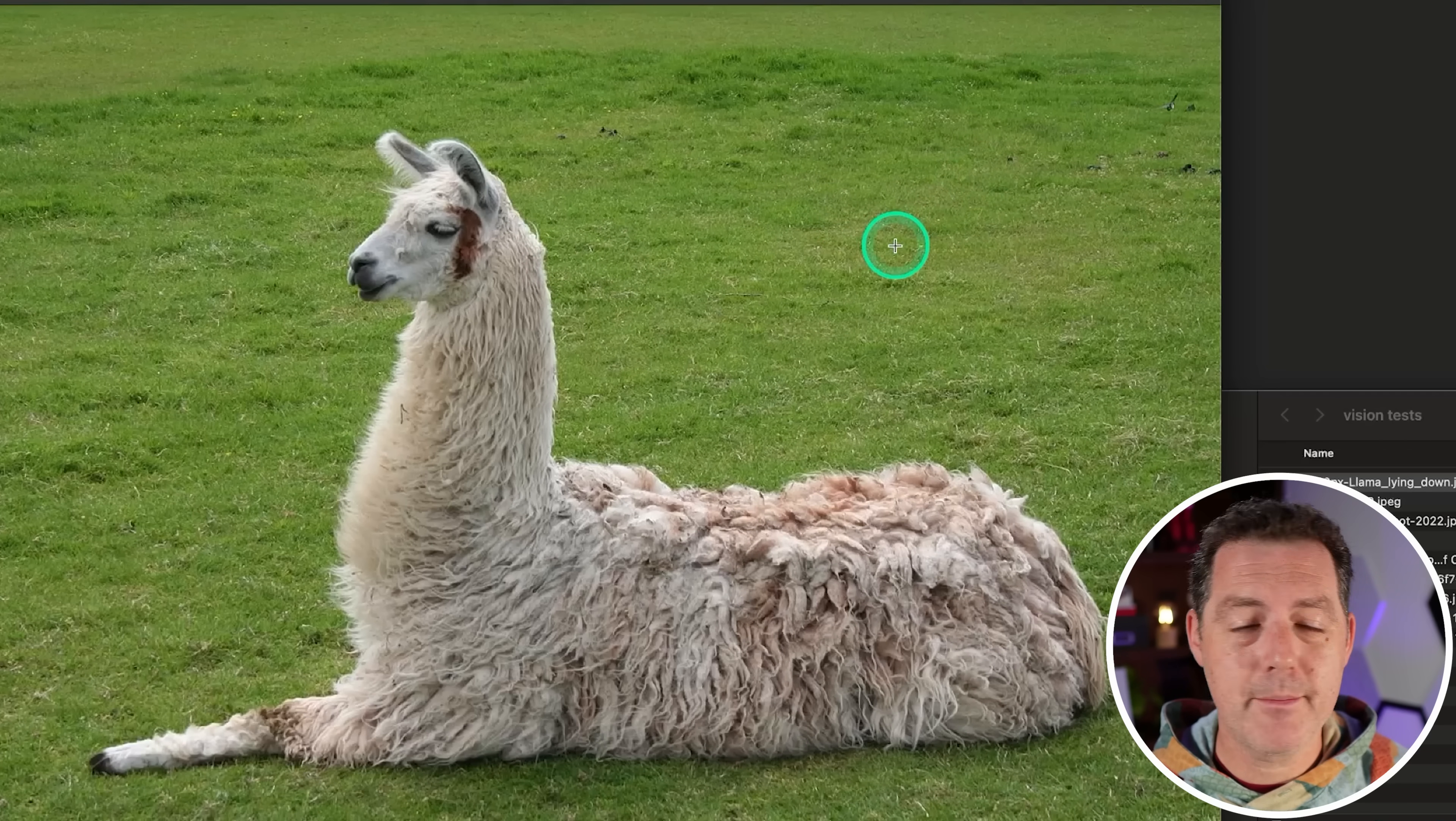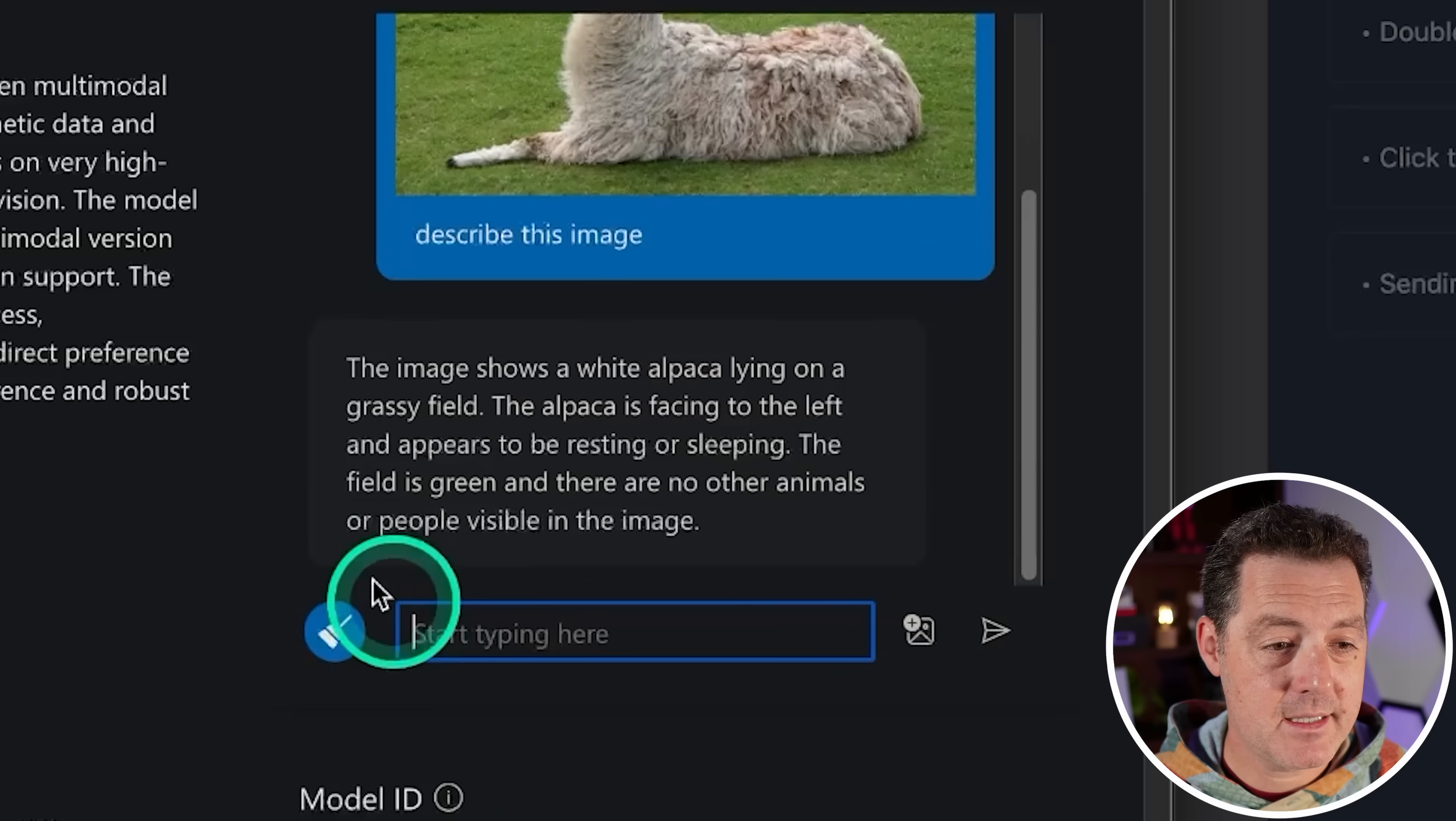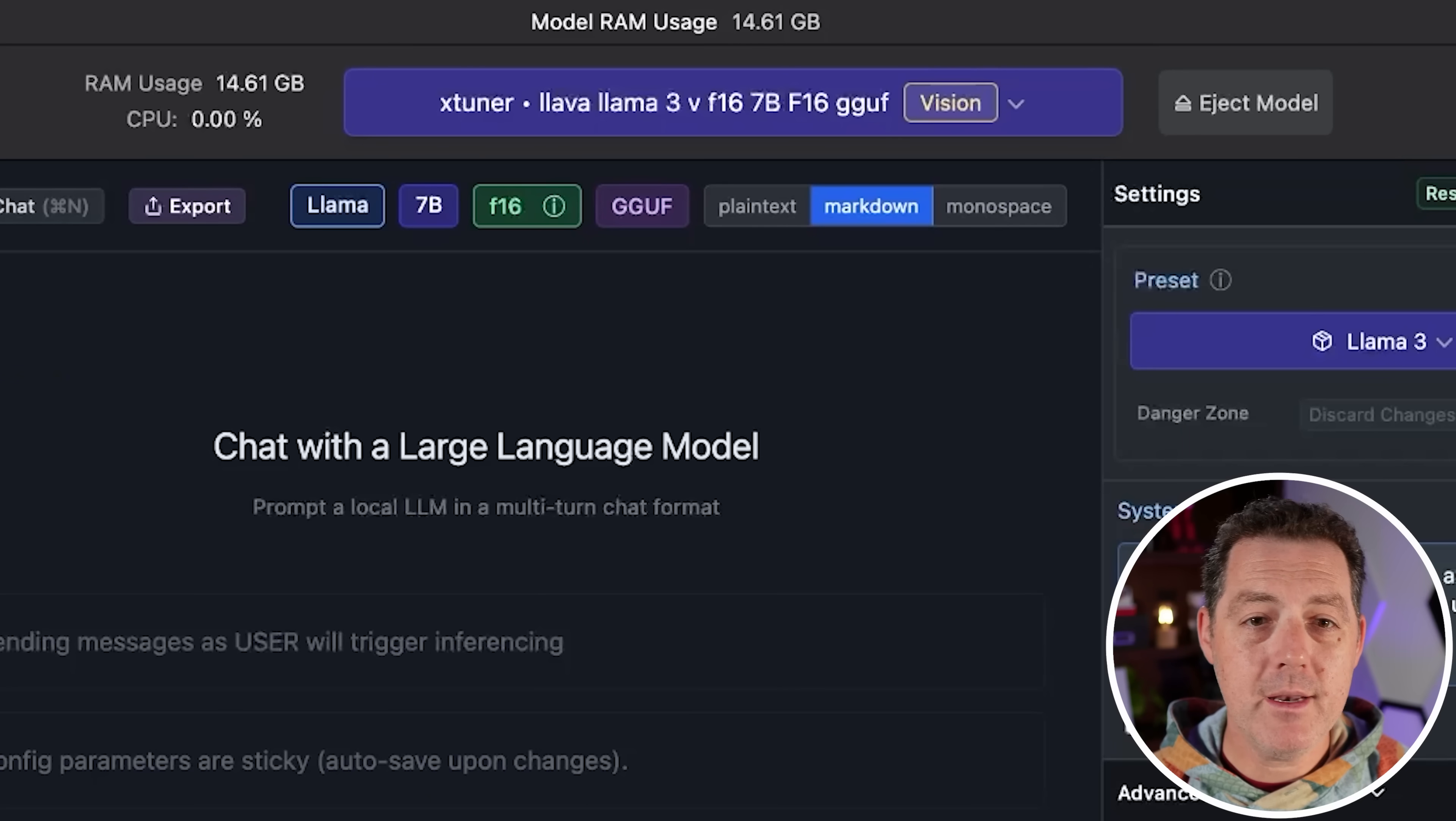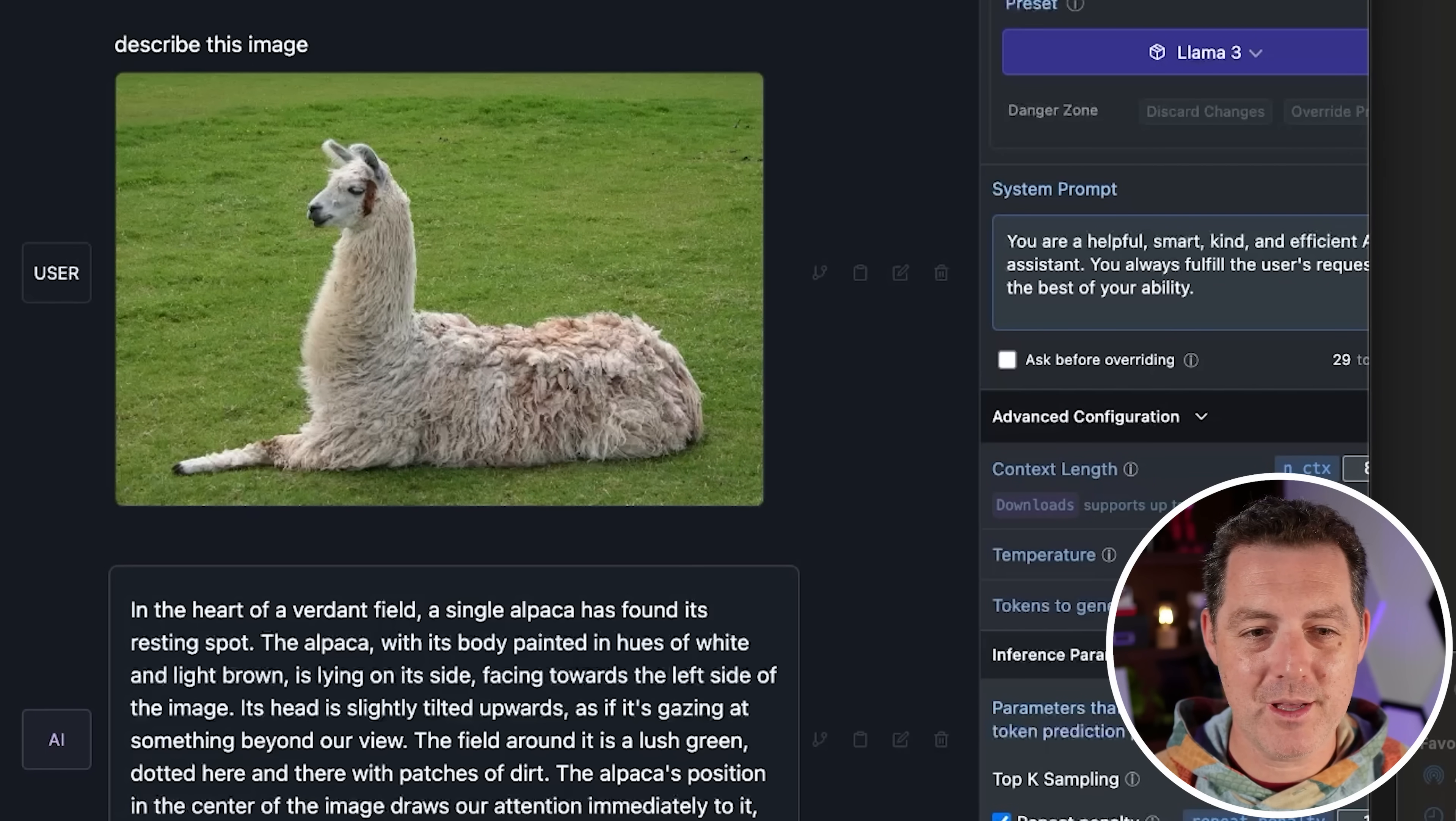Here's the first image. We're going to try something simple. A llama lying down. I'm simply going to ask, what is this image? This is the Phi 5-3 Vision Instruct. Describe this image. And it is quite fast. So the image shows a white alpaca lying on a grassy field. The alpaca is facing to the left and appears to be resting or sleeping. The field is green, and there are no other animals or people visible in the image. Perfect.